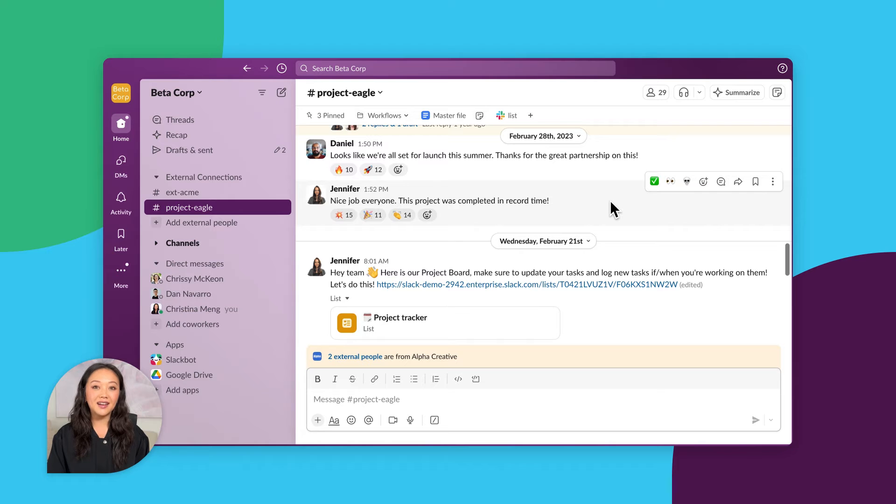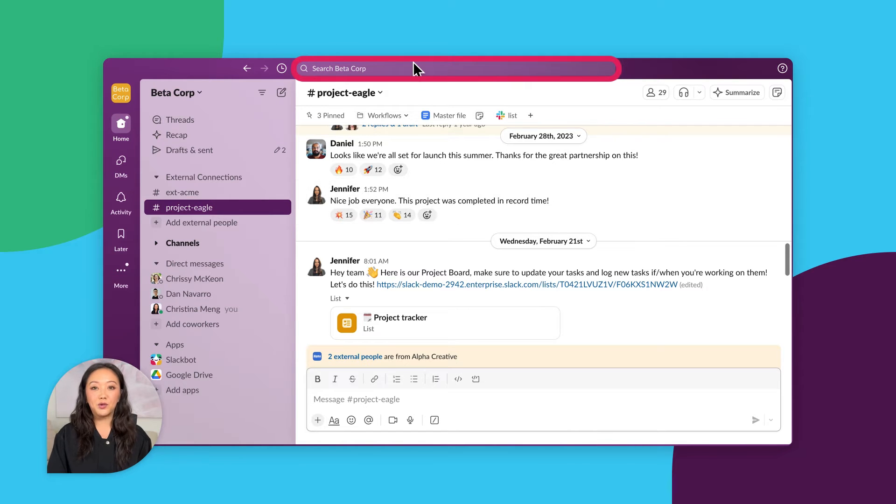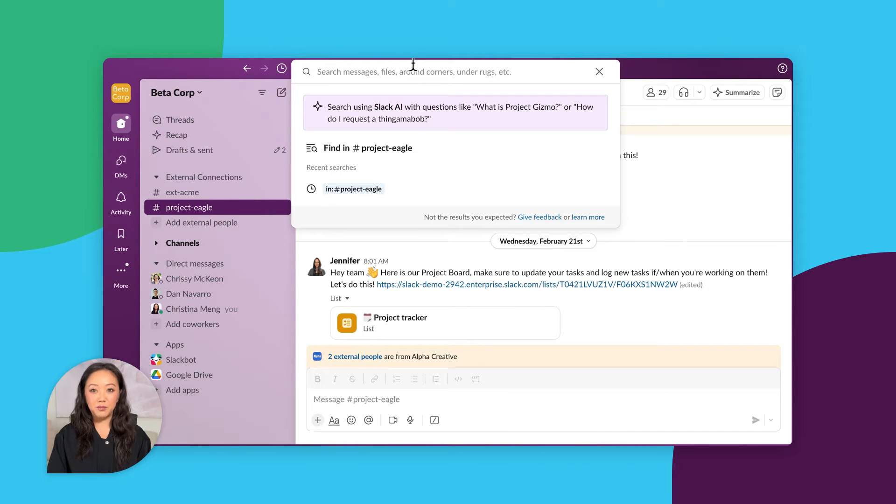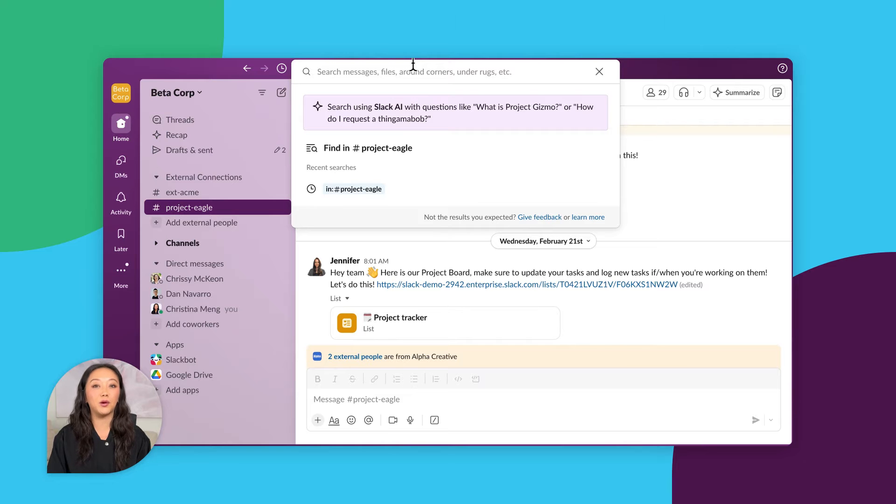To get started, click on the search bar, write your question, but make sure you write it like how you'd ask a teammate or friend.